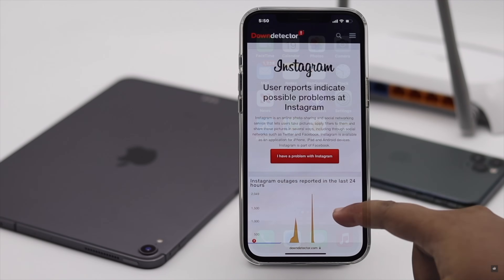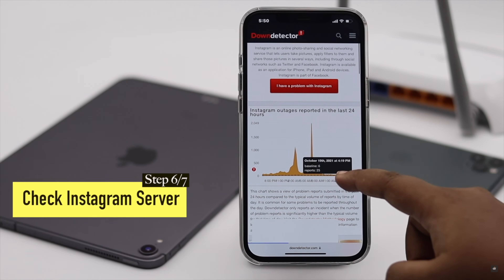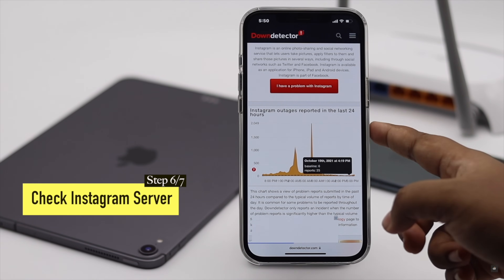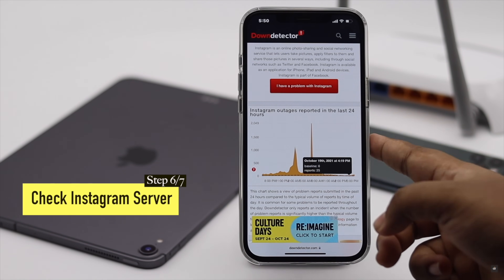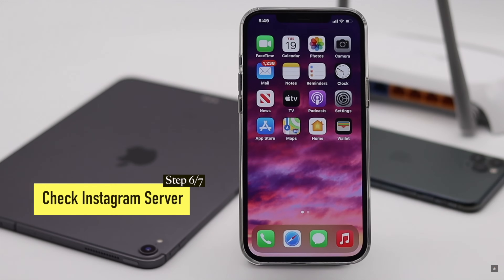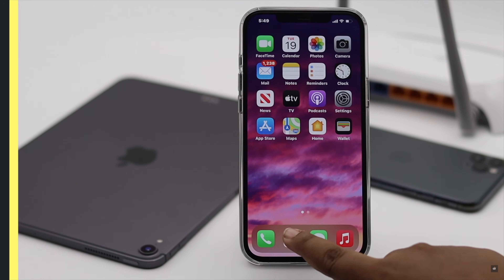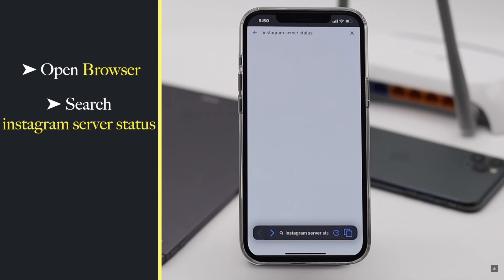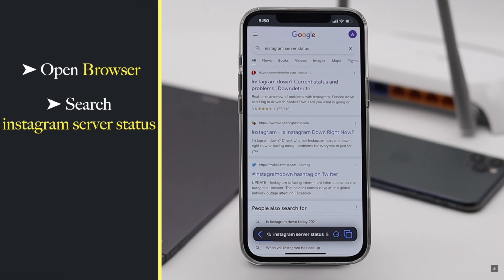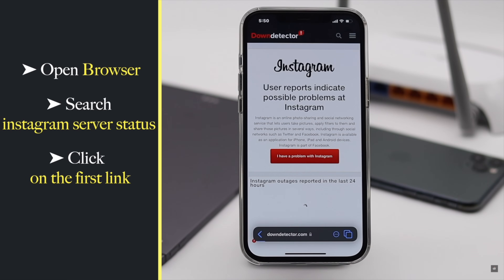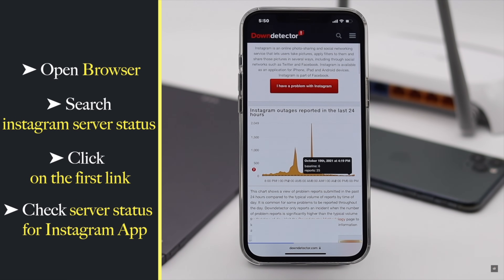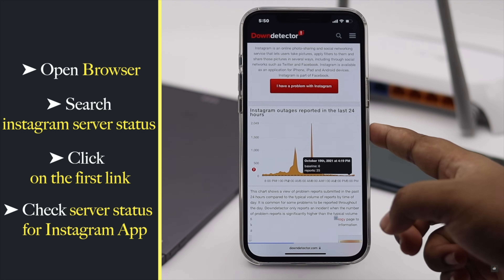You can check if the Instagram server is down or not. If it is down, no matter what you do, it can cause the problem. To check it, go to a browser of your choice, search for Instagram server status, click on the first link, and check the graph. If it is fluctuating a lot, then you might have to wait a bit.